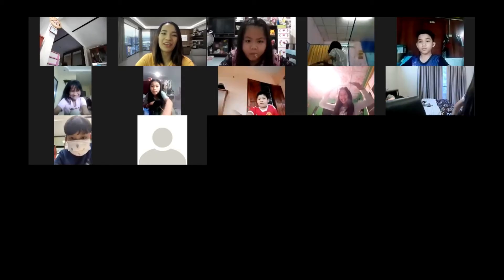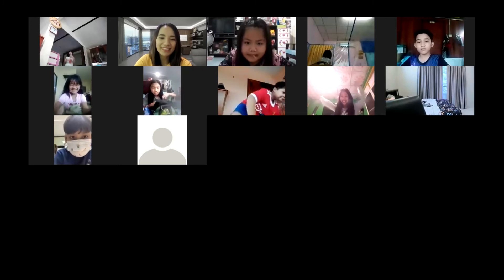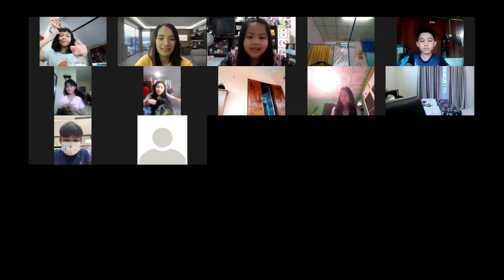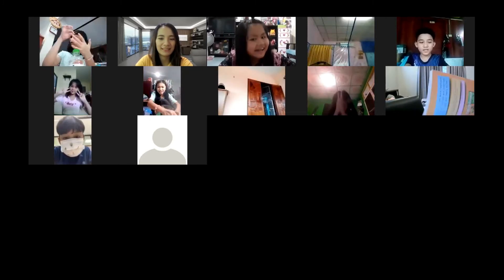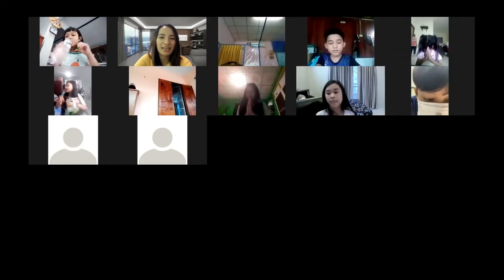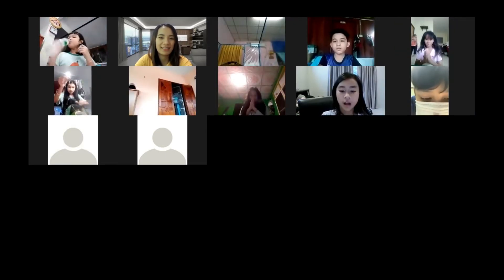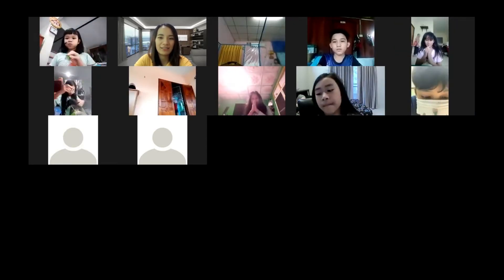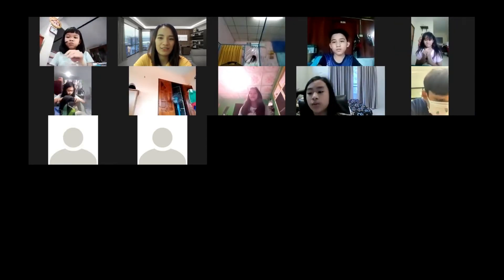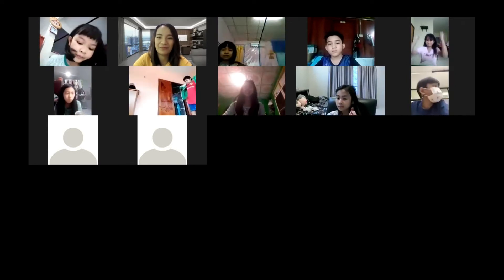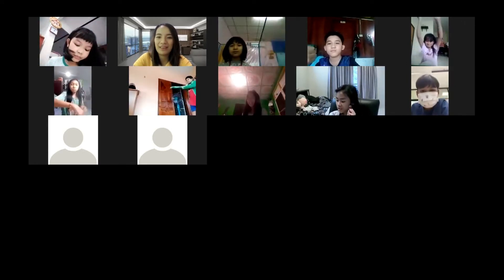Good afternoon, Grade 4. Afternoon, Grade 4. How are you today? I am good. I am happy, and you? Okay, are you ready for math? Yes.